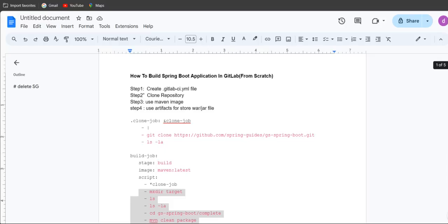Hello guys, welcome back to our channel. In this session we are going to see how to build a Java Spring Boot application using GitLab, and I am going to explain from scratch. So let's start.